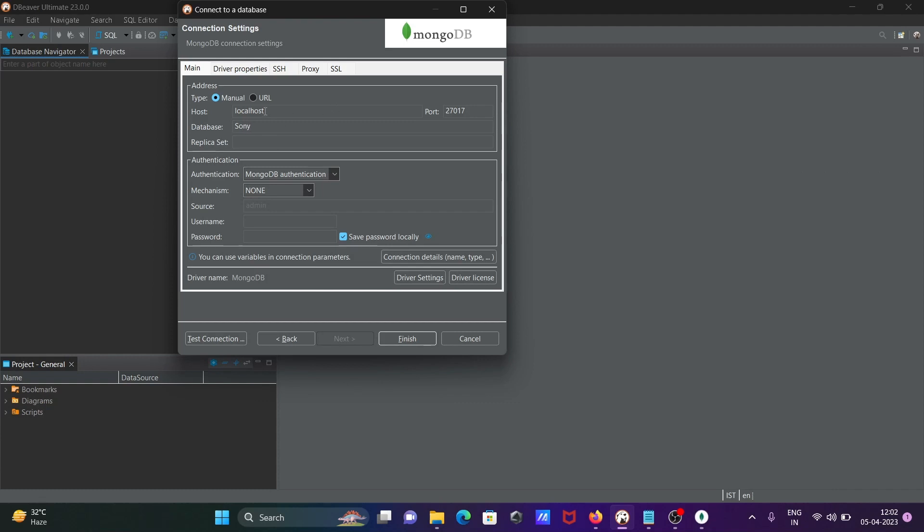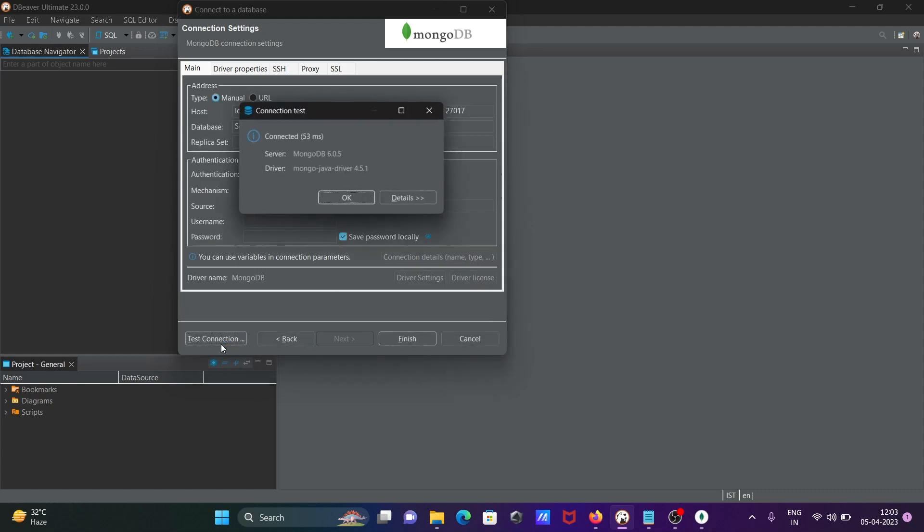After doing this, you can see automatically the host is taken, port is taken, and this is the schema. Username, no need to give this one. After you've done this, you can click on test connection.